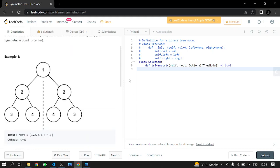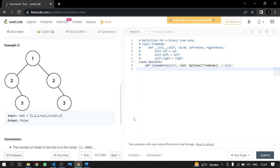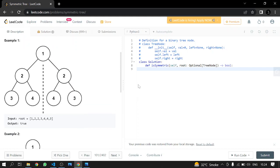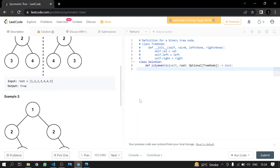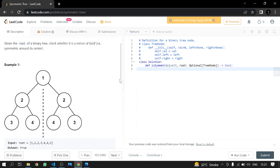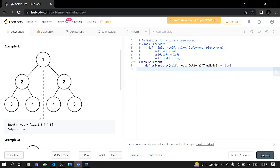We will be seeing if the binary tree is symmetric or not, returning true if it is symmetric and false if it is not. To visualize symmetry, just fold the binary tree — suppose this is a paper and we fold it. The right side will overlap the left side in the same pattern, and each value will be face to face with the same value: three touching three, four touching four, two touching two.